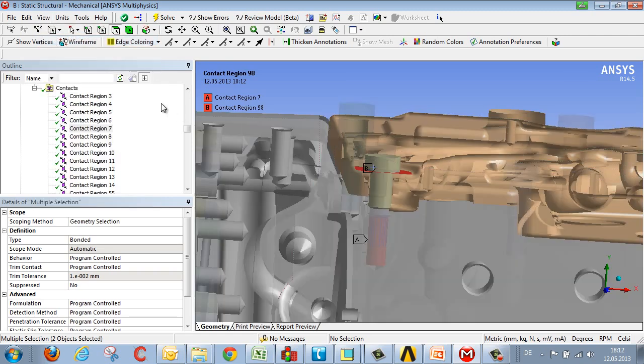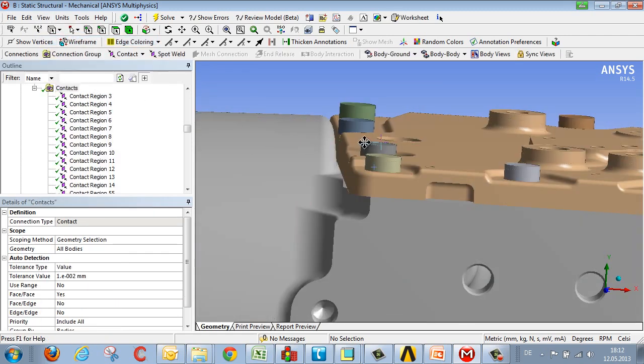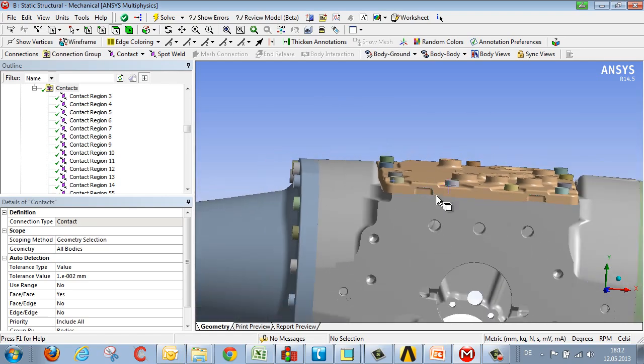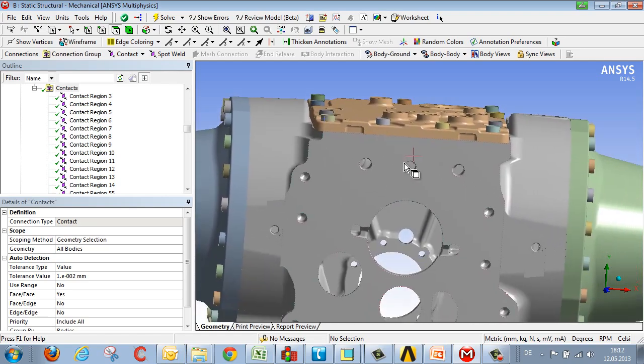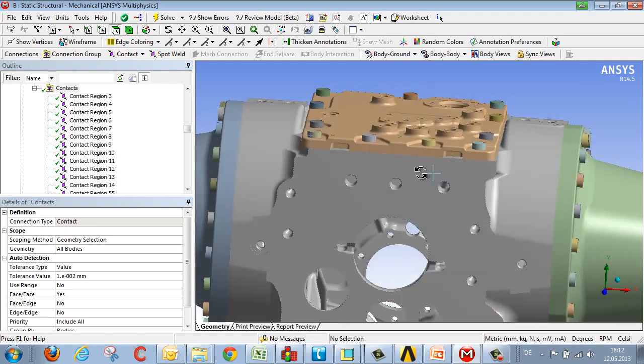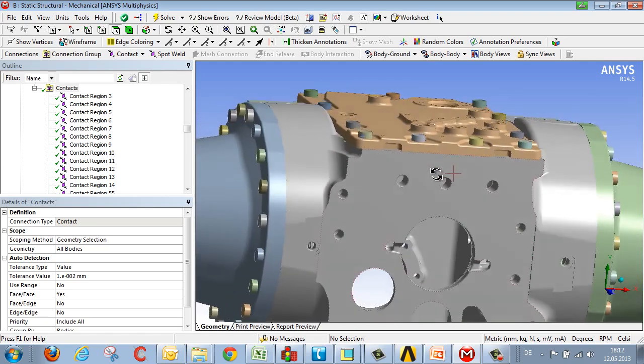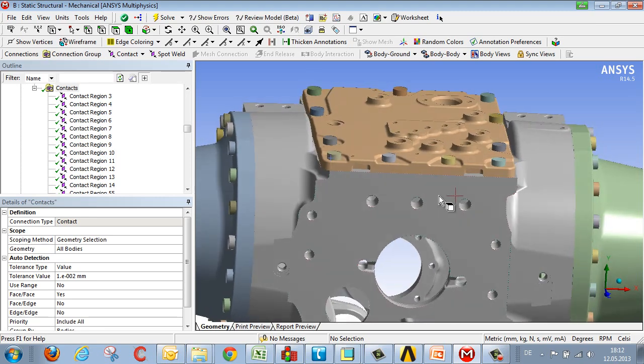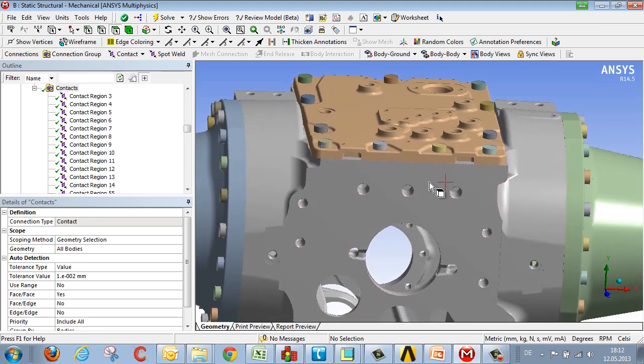So when loading geometry, it always makes sense to be aware of how big the gaps that need bridging are, and to work with this contact detection tolerance, and also to put some effort into finding the correct settings, because overall it really speeds the process up.